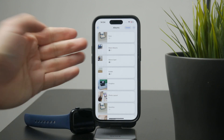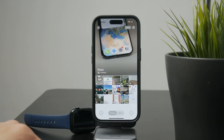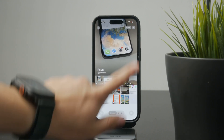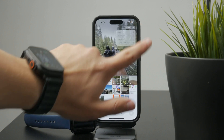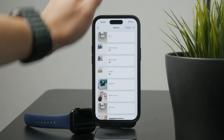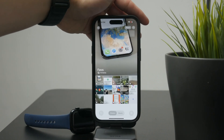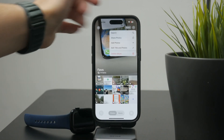Once you're inside one of your custom albums, tap the three-dot menu in the top right corner. Now tap Sort and select Manual. This unlocks the ability to drag photos around.